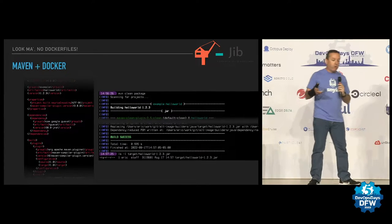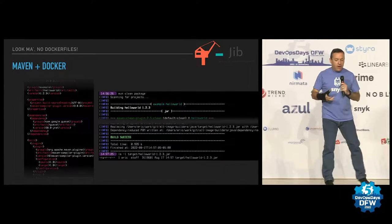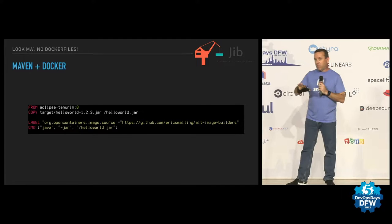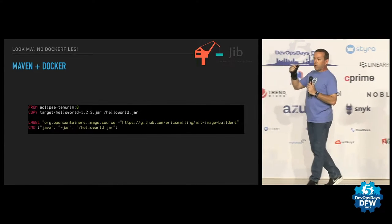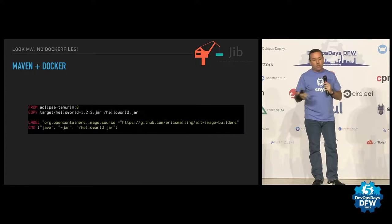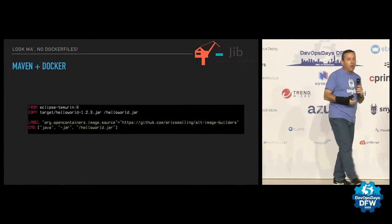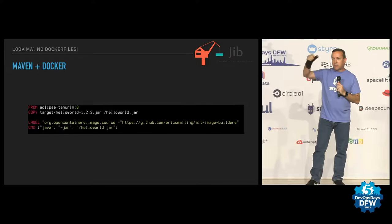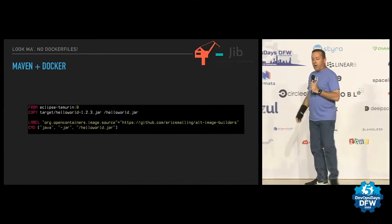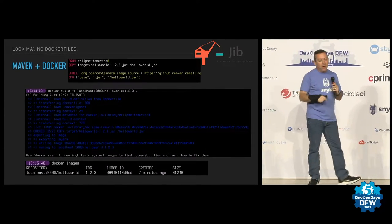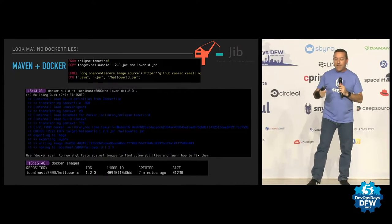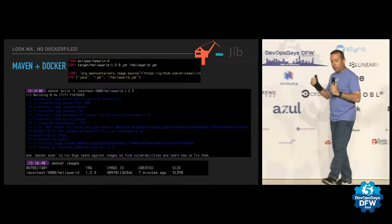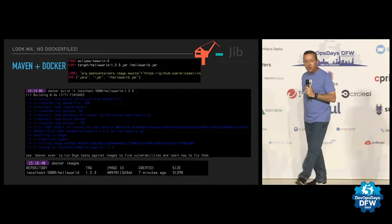So we're going to go write a Docker file. That Docker file is going to look something like this, where you've got, this is a very simplistic one, obviously. It's going to start from some JDK, then we're going to copy our artifact in. We're going to put a label on it maybe to tell where it came from, and we're going to tell the runtime, hey, this is the command to run, Java JAR, Hello World JAR. Very simplistic version. They're much more complicated than that often. We're going to build this with the Docker tool. We're going to give it a tag, and we're going to end up with an image that is a Hello World app that is 312 megabytes, because Java. I'm a Java dev, so I love it and hate it.